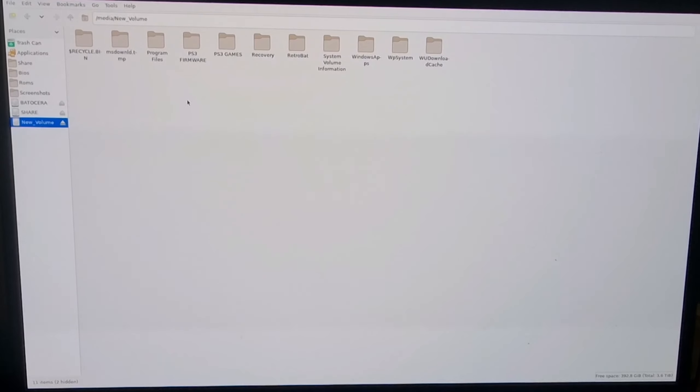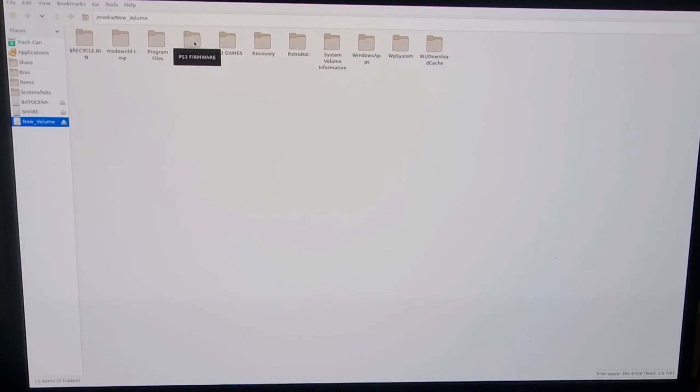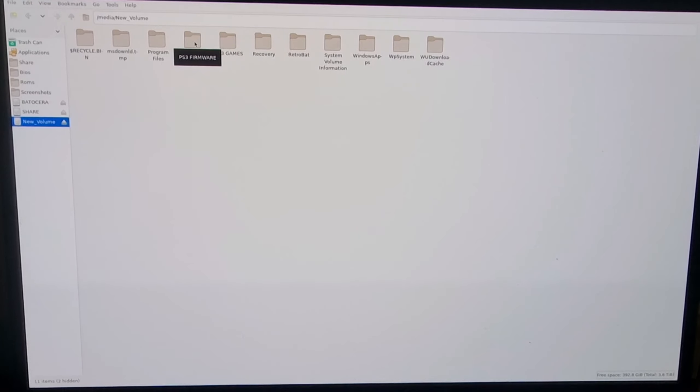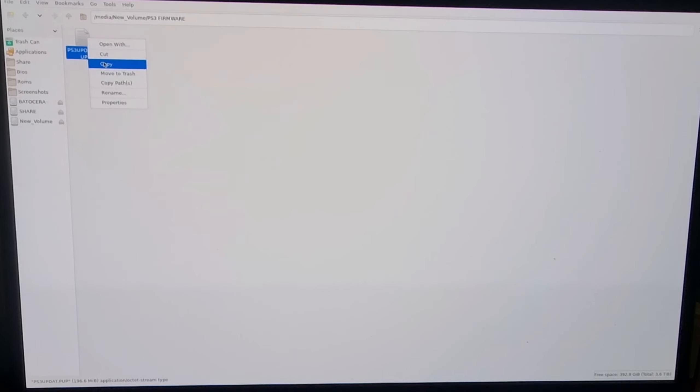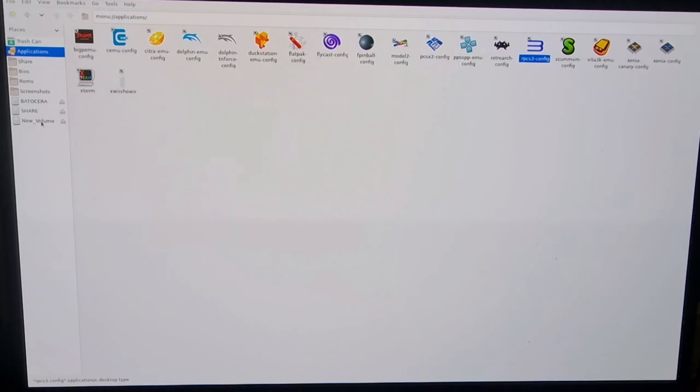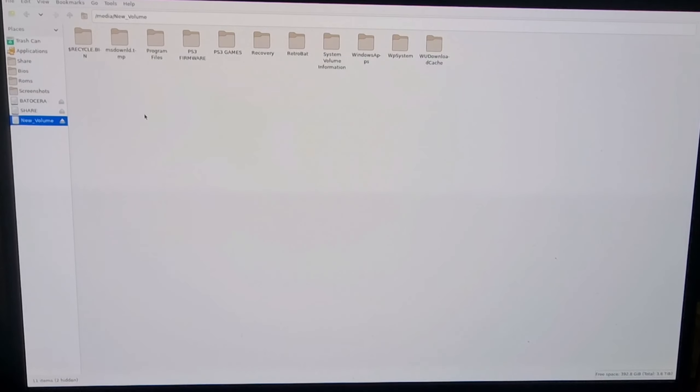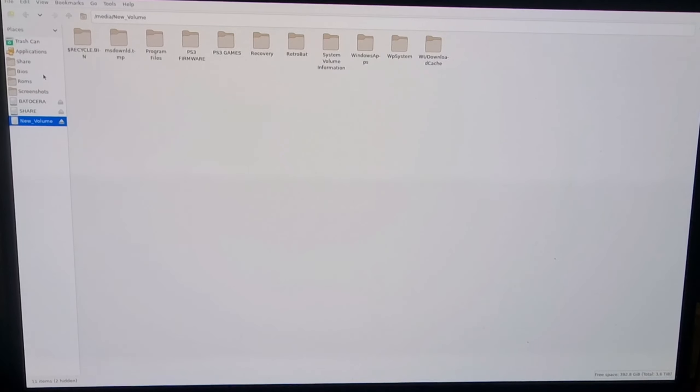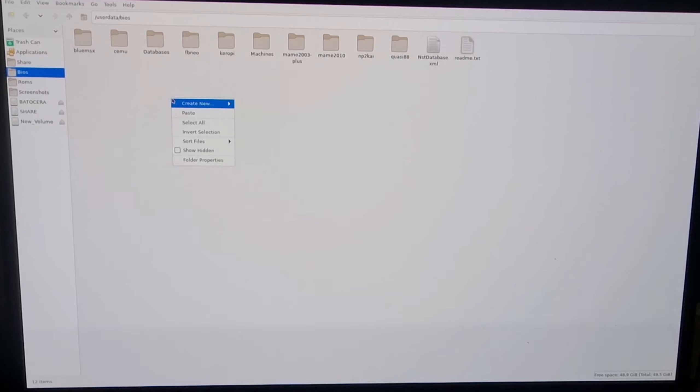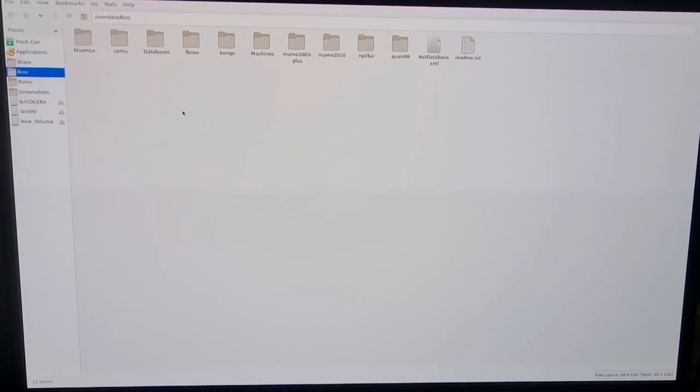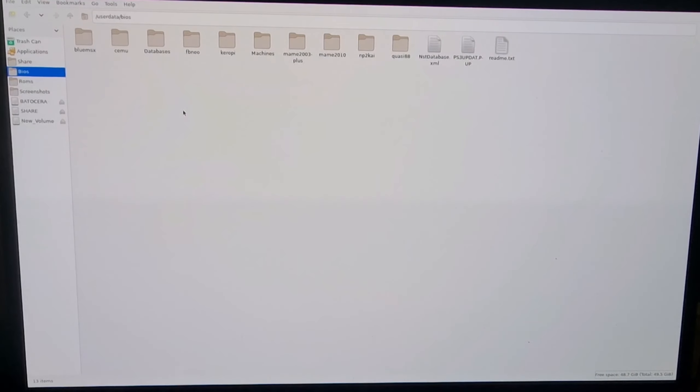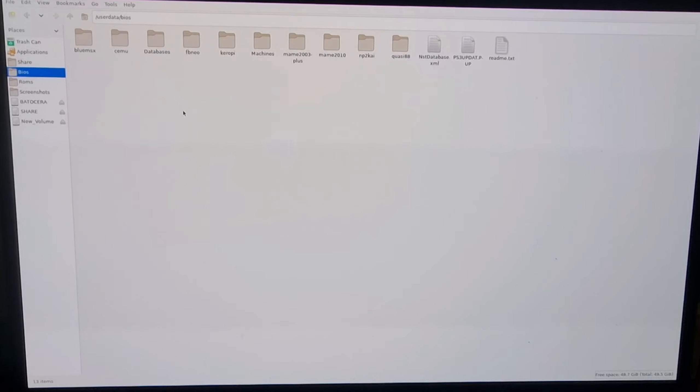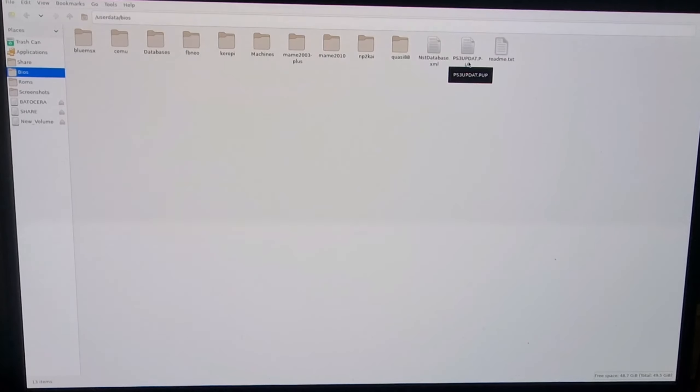From here, we're going to need to locate that PS3 game and the firmware. I'm going to start off with the firmware. I'm going to go into the PS3 firmware folder. Here's our PS3 update. I'm going to right click on it and copy. Once we've copied that file, I'm going to go to the BIOS folder and paste that update into this folder. It's now been pasted into Batocera's BIOS directory.